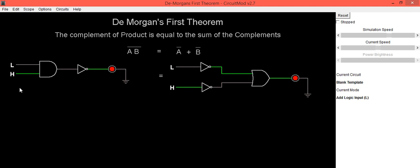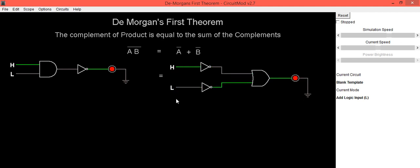Now we will check the third combination as A is equal to high, B is equal to low. In this case, output LED is in on condition. Now we will check for right hand side. A is high, B is low. So, output LED is in on condition.